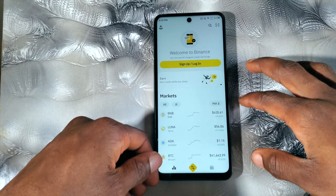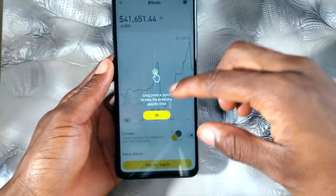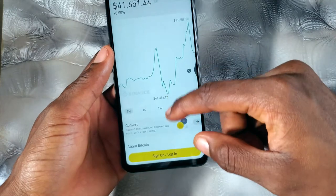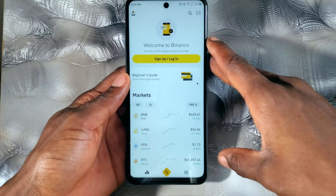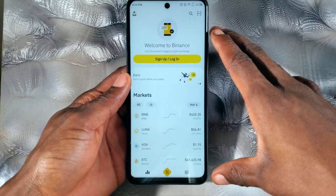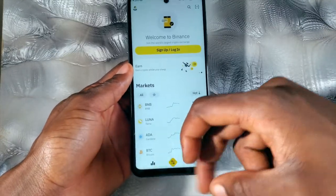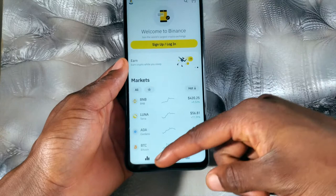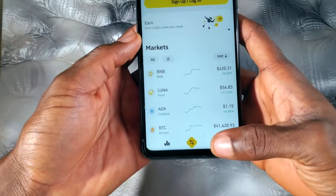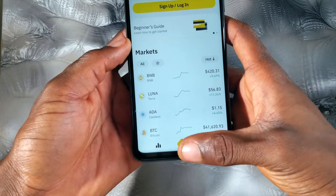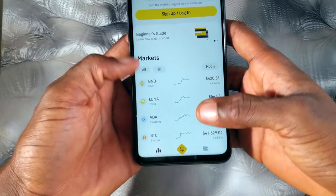So once you open up the application, this is how it looks like. I'll start with the Binance Lite side of it. This is how the Binance Lite looks like, and if you look below here, how you differentiate this is that you get to see three different buttons on here for the Binance Lite, as compared to when you open up the professional view.